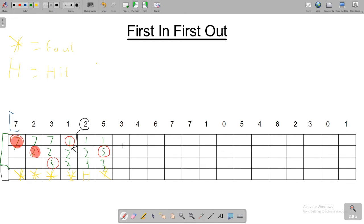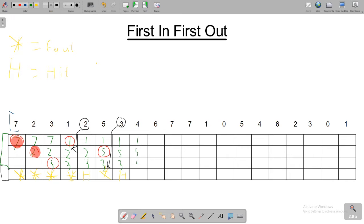For the three, we follow the same pattern and see we already have a three in memory. So it doesn't need to be added as it's already there — we write the same main memory state and mark it as a hit. Now the next one is a four. The oldest is the three, so we replace the three, giving us one, five, four. We highlight that it's been swapped out and mark it as a page fault.